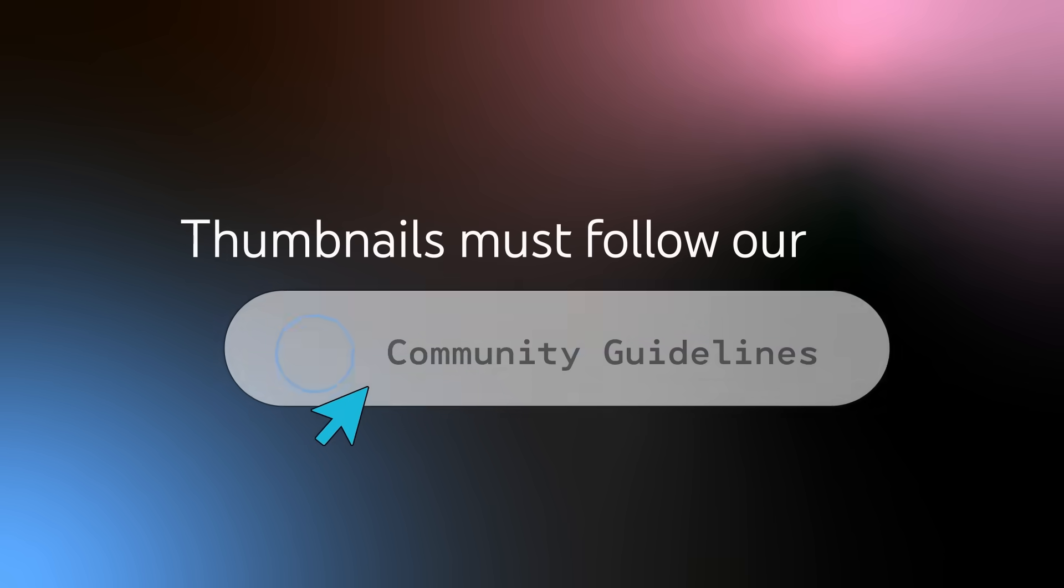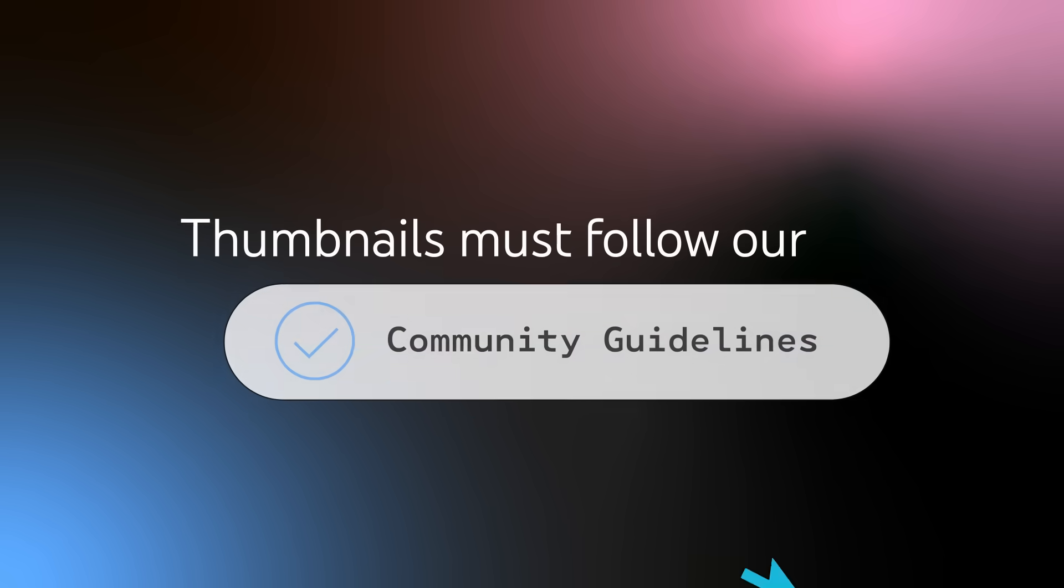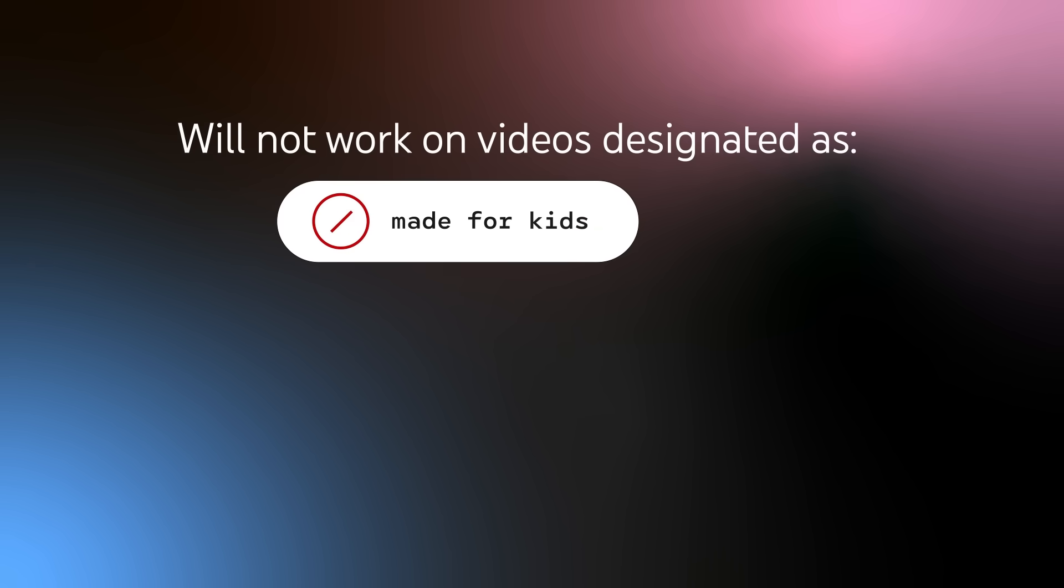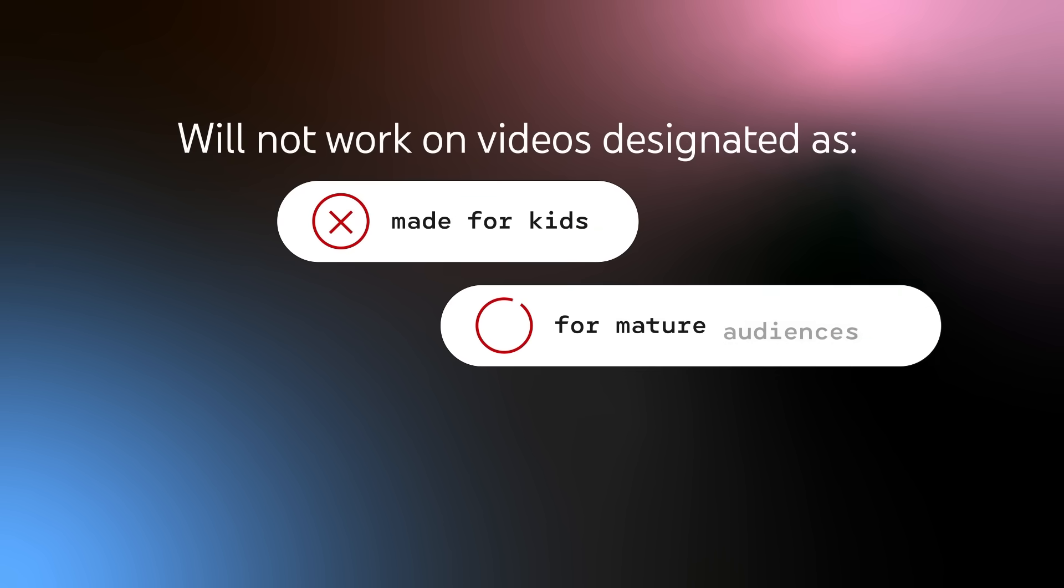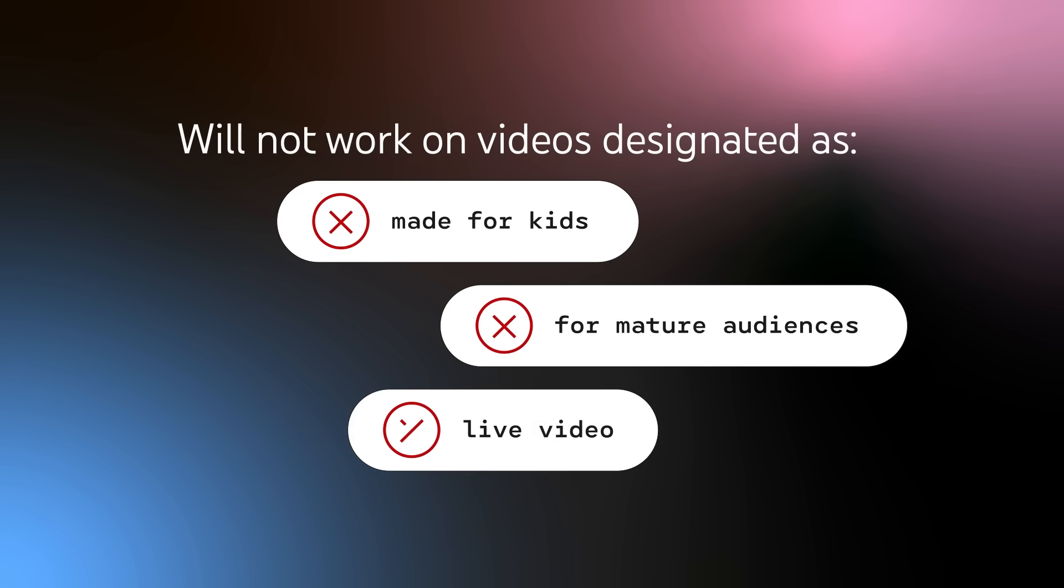Thumbnails must follow our community guidelines and the tool will not work on videos that are designated as made for kids, for mature audiences, or live.